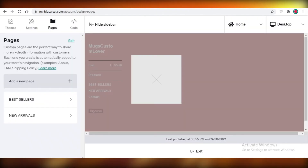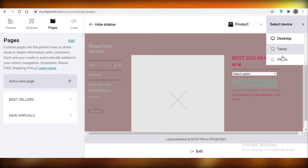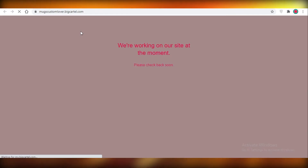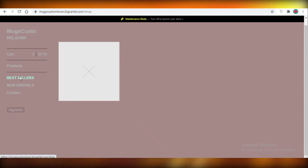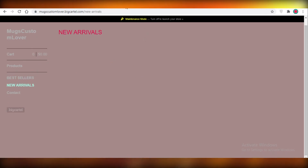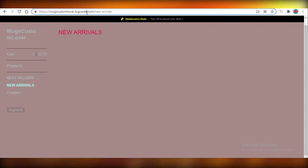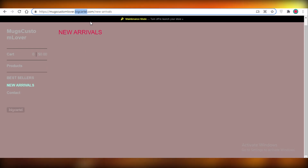You can also view your site in tablet or phone mode. When you exit the editor, you can see your website link with the changes made — the background color, Best Sellers, and New Arrivals pages. It looks a bit bare without products, but this is how you create your free e-commerce website. The URL Big Cartel provides is just your store name dot bigcartel.com, which is actually quite decent and not off-putting.